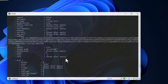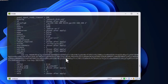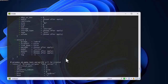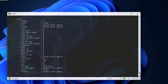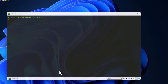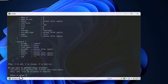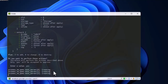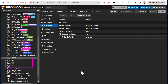If everything looks correct, we can launch the deployment with 'terraform apply'. We run the command and are prompted to answer 'yes' to approve the plan. After confirming, Proxmox begins creating our three VMs.